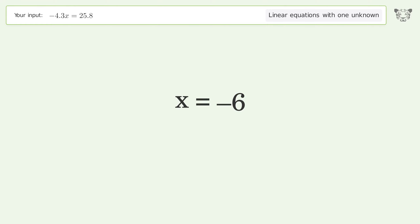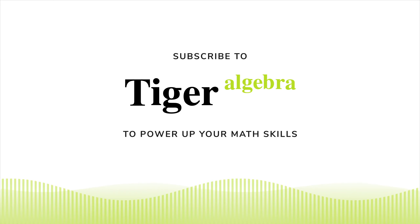Simplify the arithmetic, and so the final result is x equals negative 6.